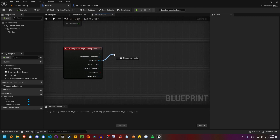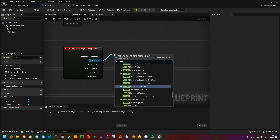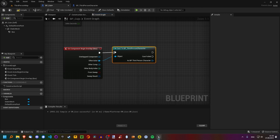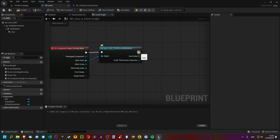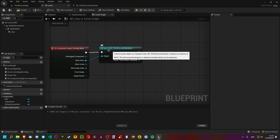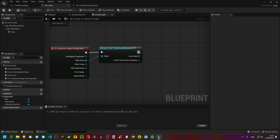This is something we're going to do in the coin blueprint. I'm going to show you something new called casting, and I'll explain what it means in a bit. Let's type in "cast to" and then "third person character". Click this — as you can see, it has already connected this up. Now we have two execution outputs. We only want to continue execution if this actor was actually the third person character.